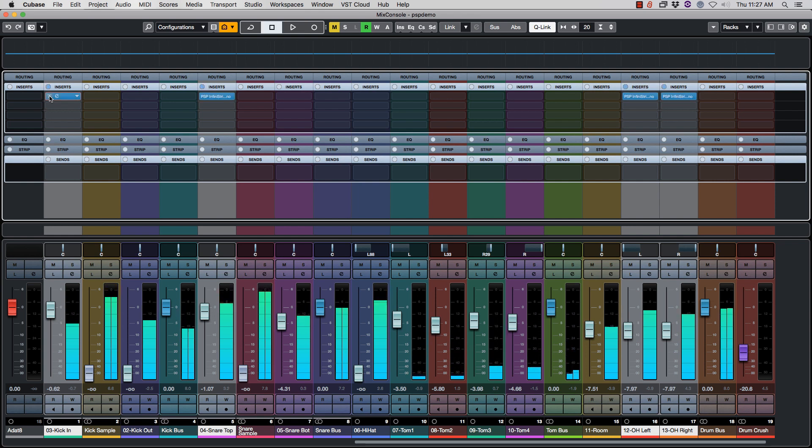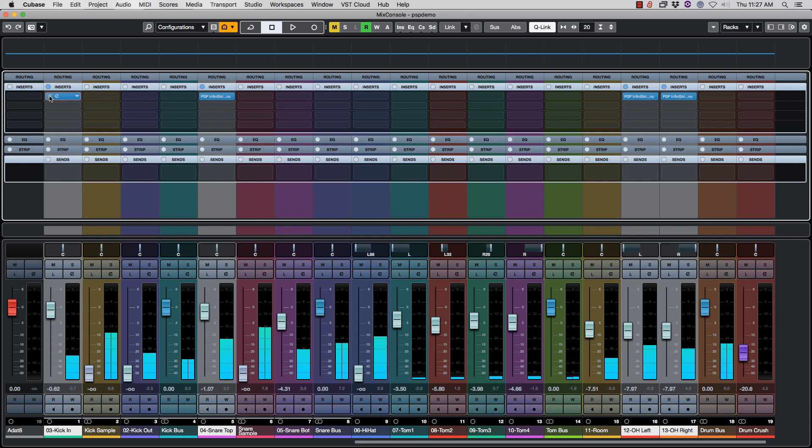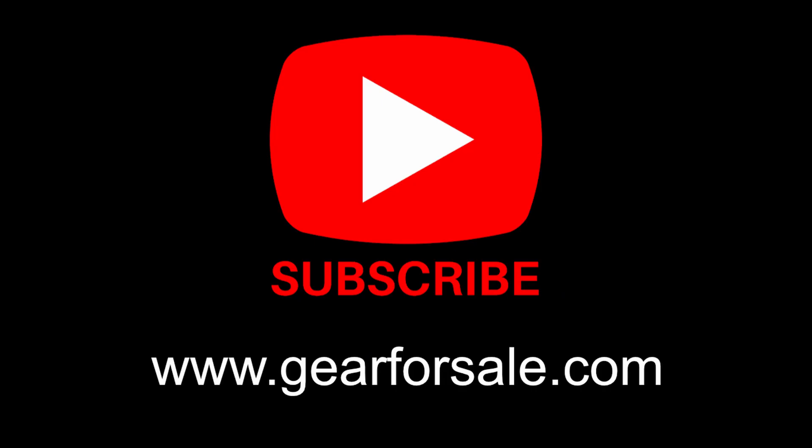That's how easy it is. Very quick tutorial. Again, this video is brought to you by Gear4Sale.com. Please subscribe to the channel. See you on the next one.